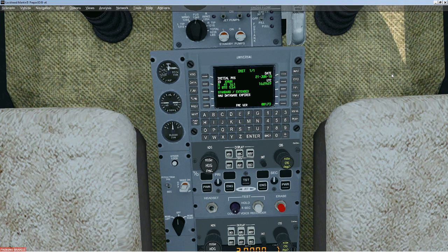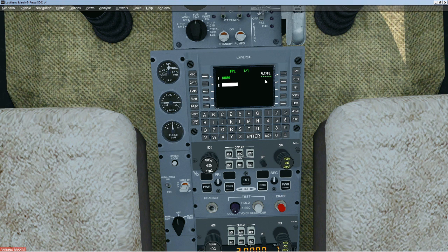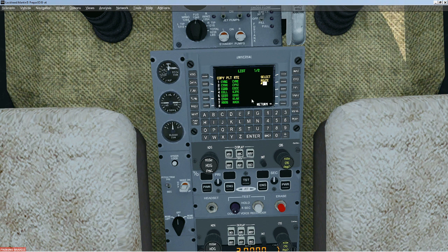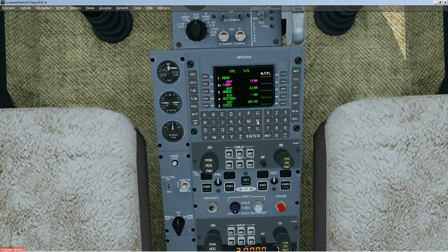To add a route, if you have routes already made, one way you can do it is go to flight plan and navigate to another page, then return. You'll see 'copy flight plan route.' If you press that, a list of your saved routes will come up and you can choose the line number to load your saved route. The one I used was route seven — I put in seven and pressed enter.